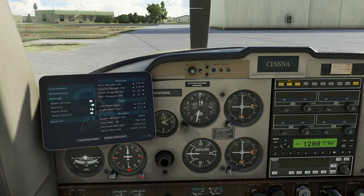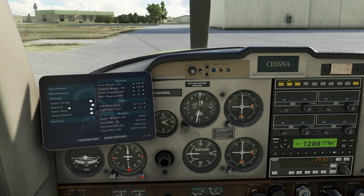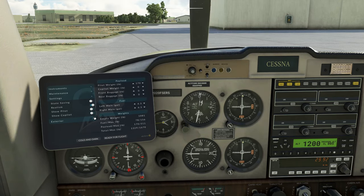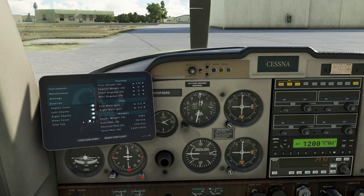Now that leads us into the next category, which is the settings. We have state saving at the top — this will make it persistent, so however you left the aircraft is how it's going to be when you spawn back in the next time. Below that is the realism tab, and here is where, if you turn this on, you can do some major damage to the engine. If you hot start it or do something crazy, it will catch on fire and smoke — it's pretty amazing that they added all of those visual effects. Below that, we can show the pilot or the co-pilot. And at the very bottom, here's all of the exterior eye candy that we can turn off.